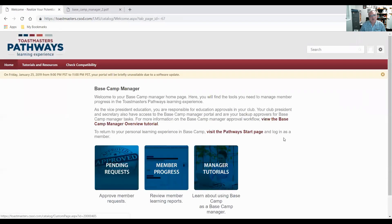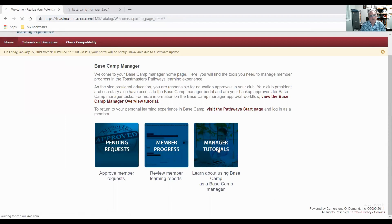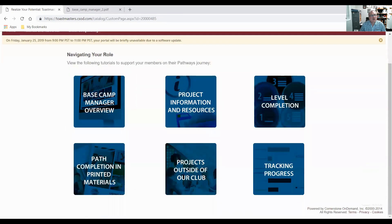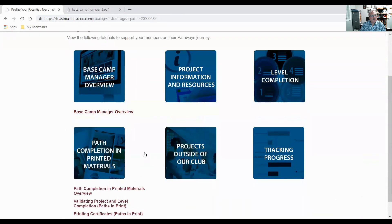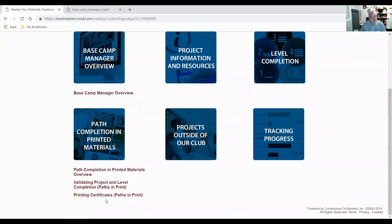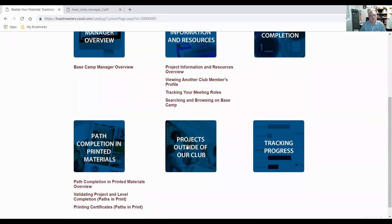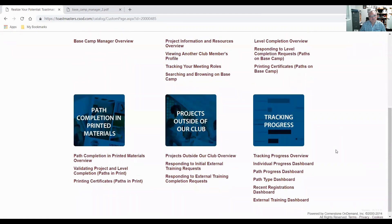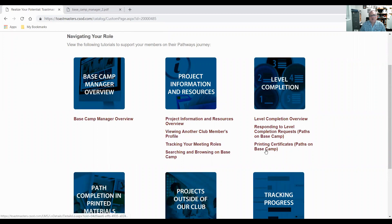I wanted to talk about tutorials a little bit. So I've done pending requests, member progress, manager tutorials. So they have six tiles here. Behind each tile, if you click on the tile, it'll list all the tutorials that you could take. And we might do this level completion. I'll do one of those. Remember we just done that. I showed you how to do a level completion.